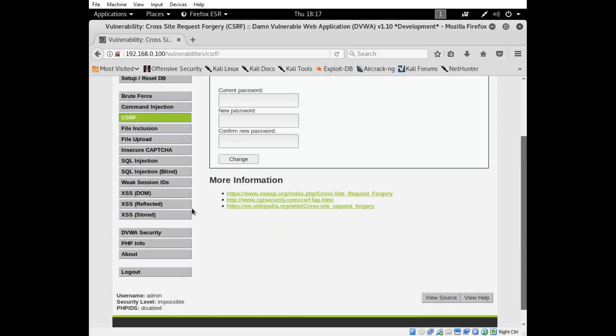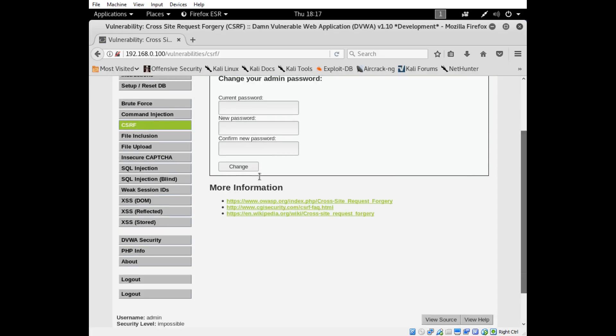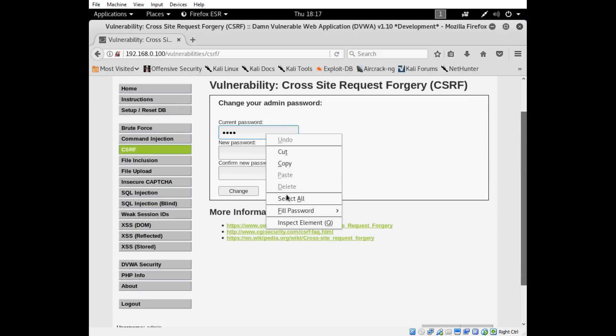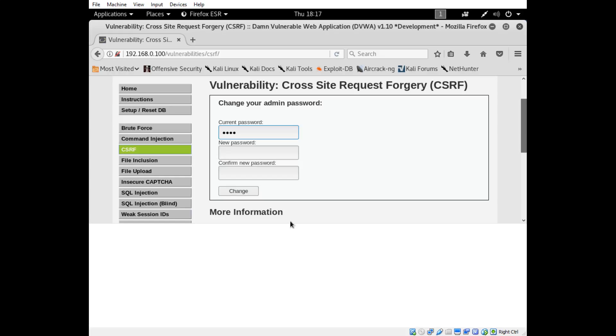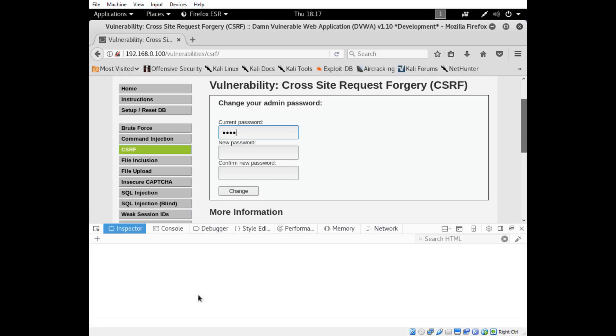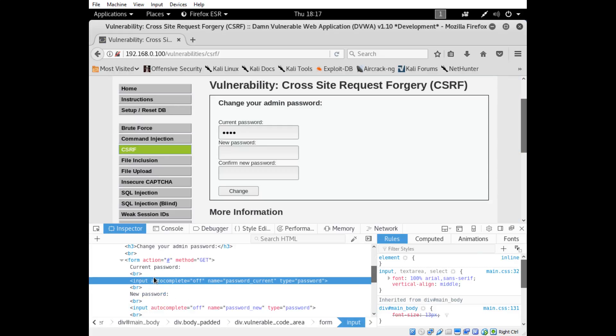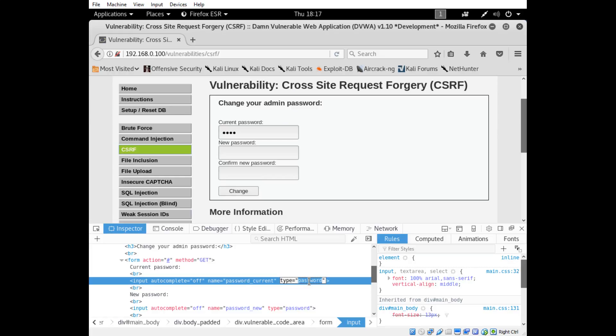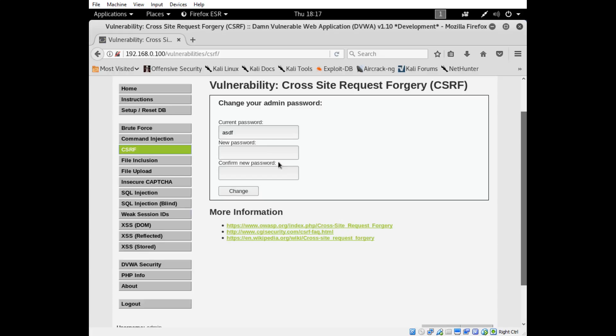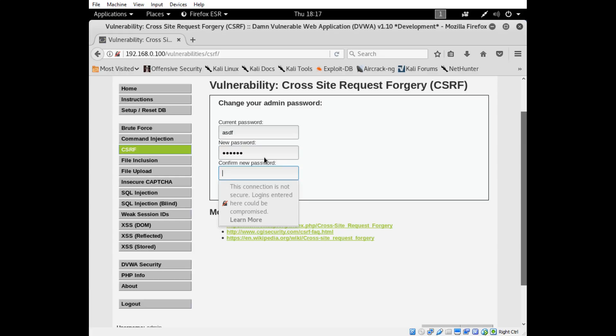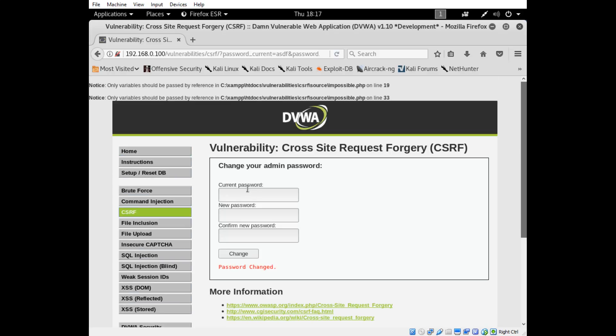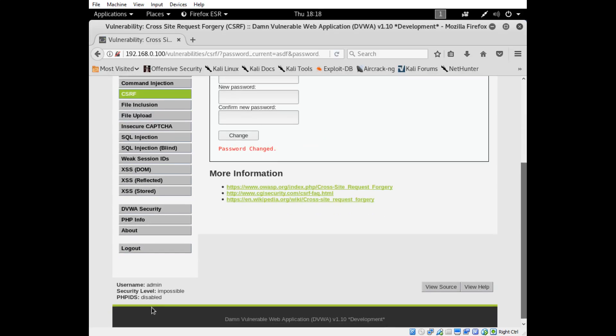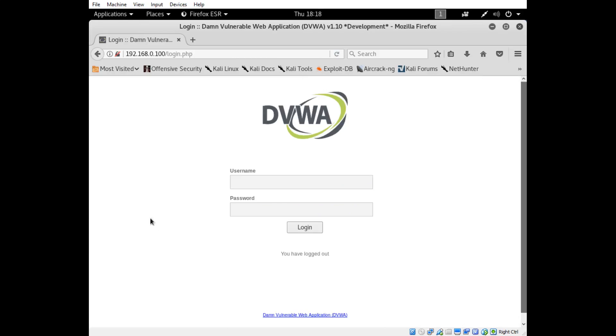The CSRF panel actually has the ability for you to change any user's password that's registered with DVWA. My current password is ASDF. Let's change it to something else. We'll do one two three four five six, change. Okay, so password changed.